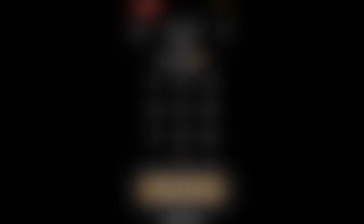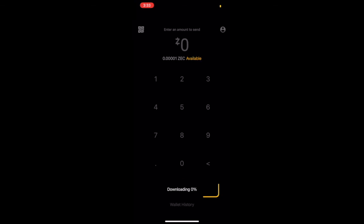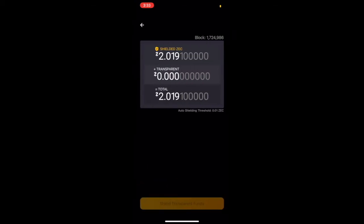As we refresh the wallet, we can now see that we have two ZEC available. When you click into that small group of text, the balance screen now shows that the two ZEC that we had in our transparent wallet has moved over to our shielded address.